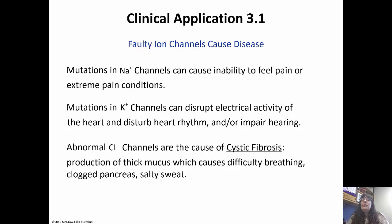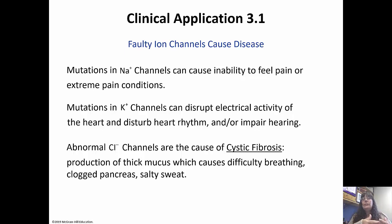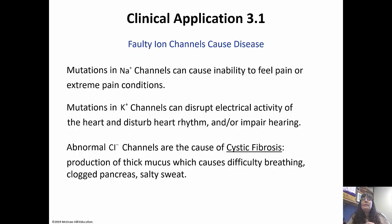Mutations in sodium channels can actually cause an inability to feel pain or extreme pain. Sodium channels are proteins that have a hole going through them so sodium can pass through under the right conditions. We also have potassium channels, which work similarly. Mutations in potassium channels can disrupt the electrical activity of the heart, disturb heart rhythm, and may even impair hearing. We will talk more about sodium and potassium channels later in the semester.